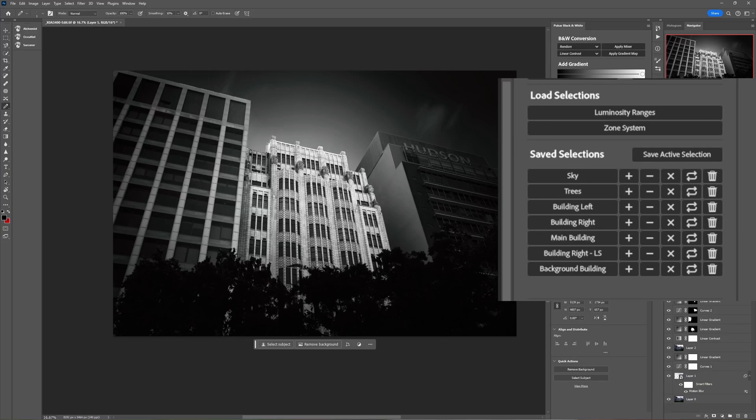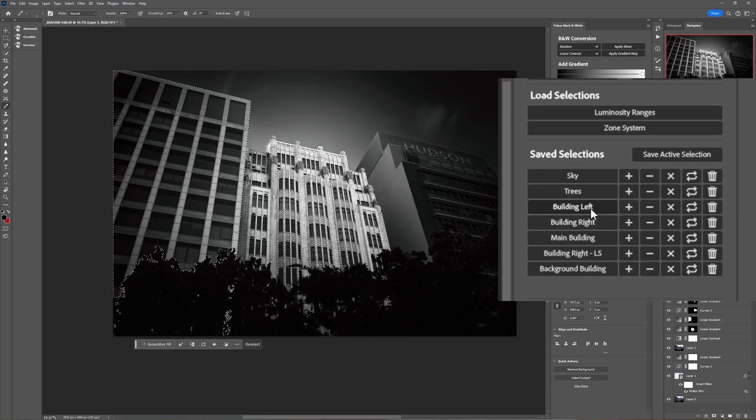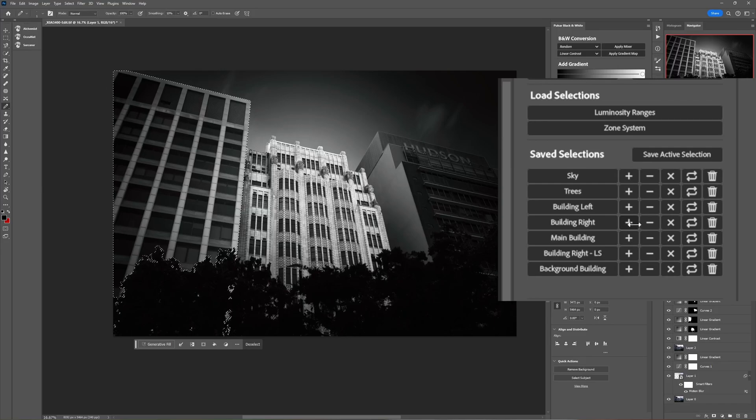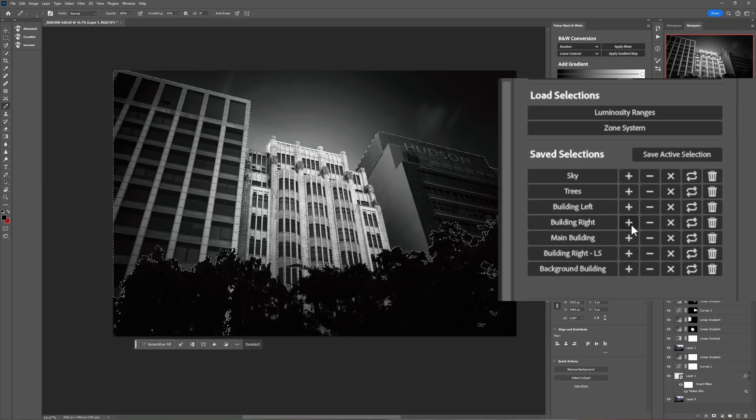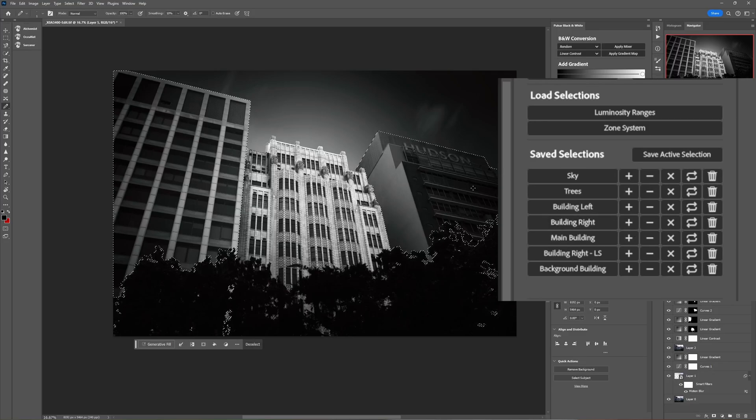So let's say we wanted to load a selection of the left building and the right building. So we click on building left, that loads it as the selection. We want to add building right so we click the plus button next to the building right selection here and now we have a selection that has both of those.